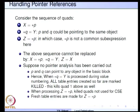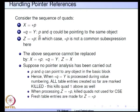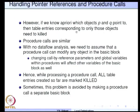p and q can point to any object in the basic block because we have no idea what p and q point to. So we must assume it can point to any object, and every one of the entries in the table up to this point will have to be marked as killed. The table is automatically emptied, and when we process z = *p, the killed quadruples are not used for common sub-expression elimination. Fresh table entries have to be made for z = *p. If we know a priori which objects p and q point to, then table entries corresponding to only those objects need to be killed.